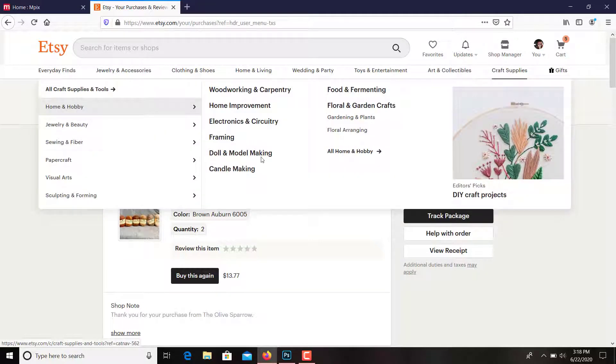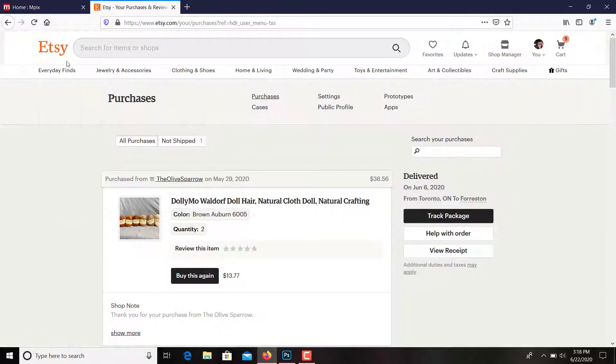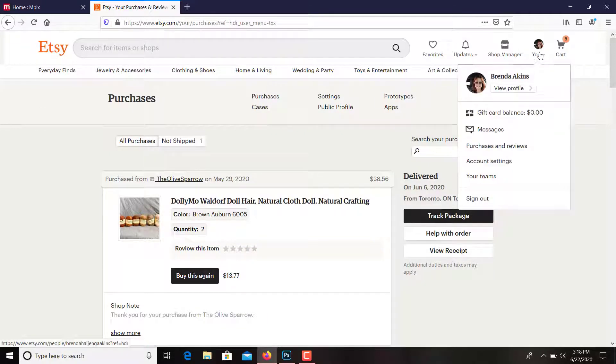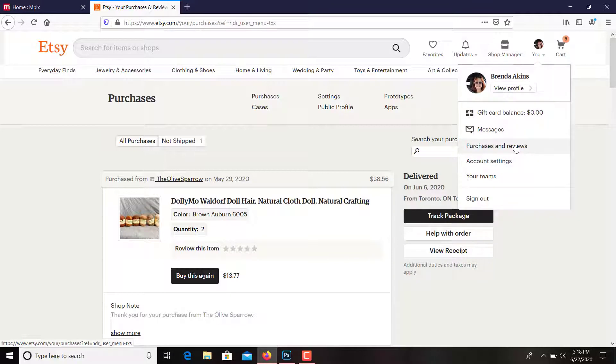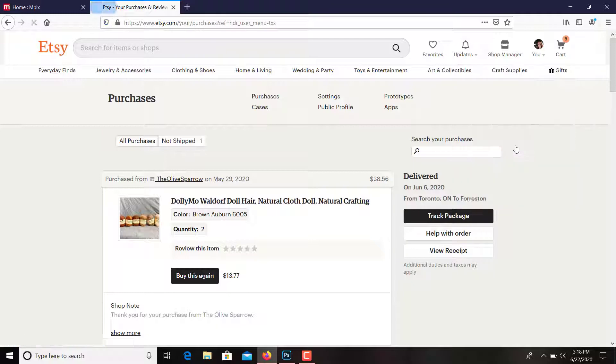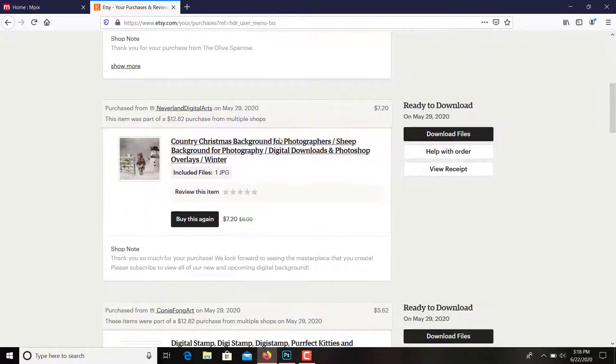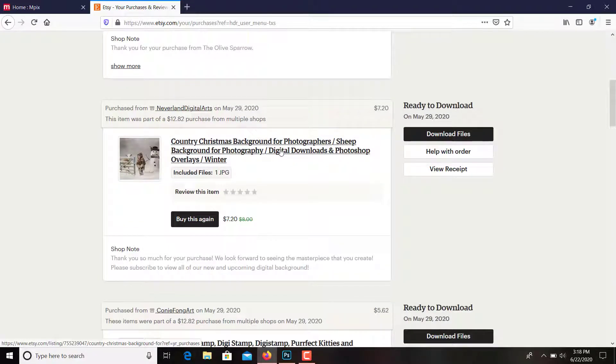So here's my Etsy site. I will go up here where it says 'you' and it has my name, and I have purchases and reviews. Click on that. So down here is a digital backdrop that I bought.